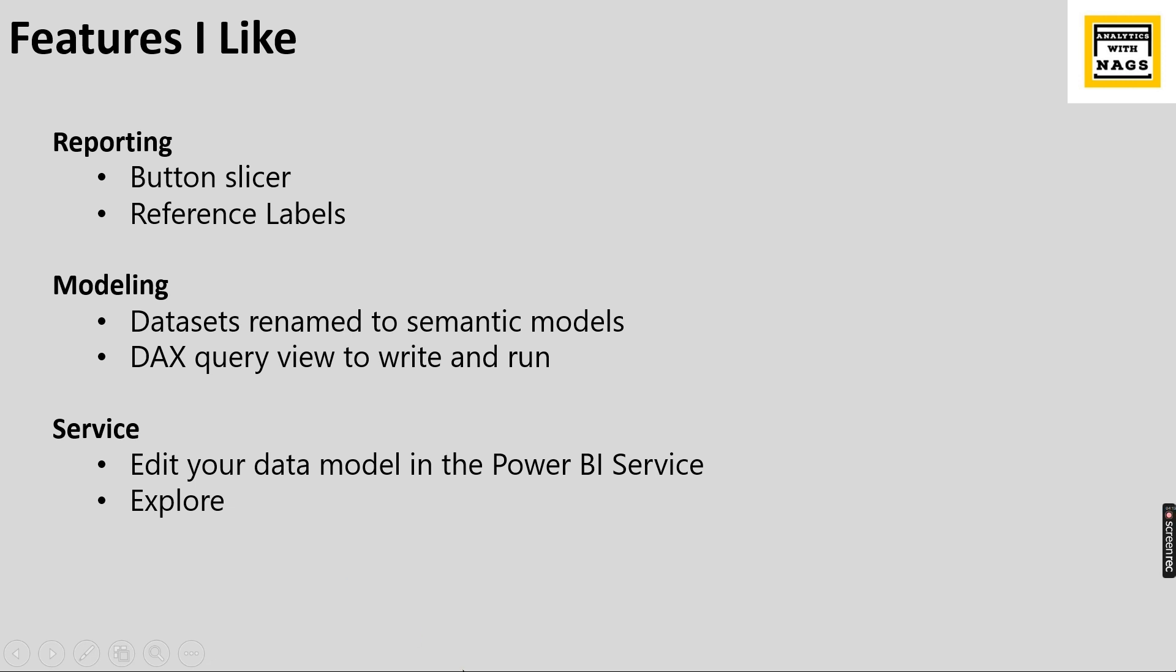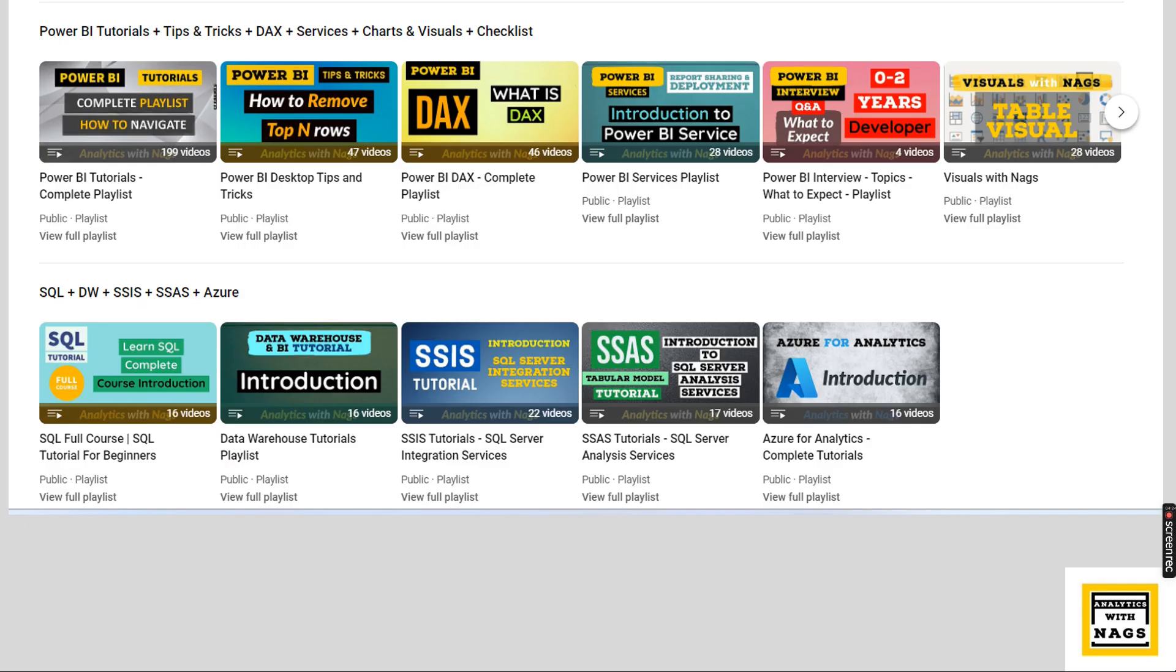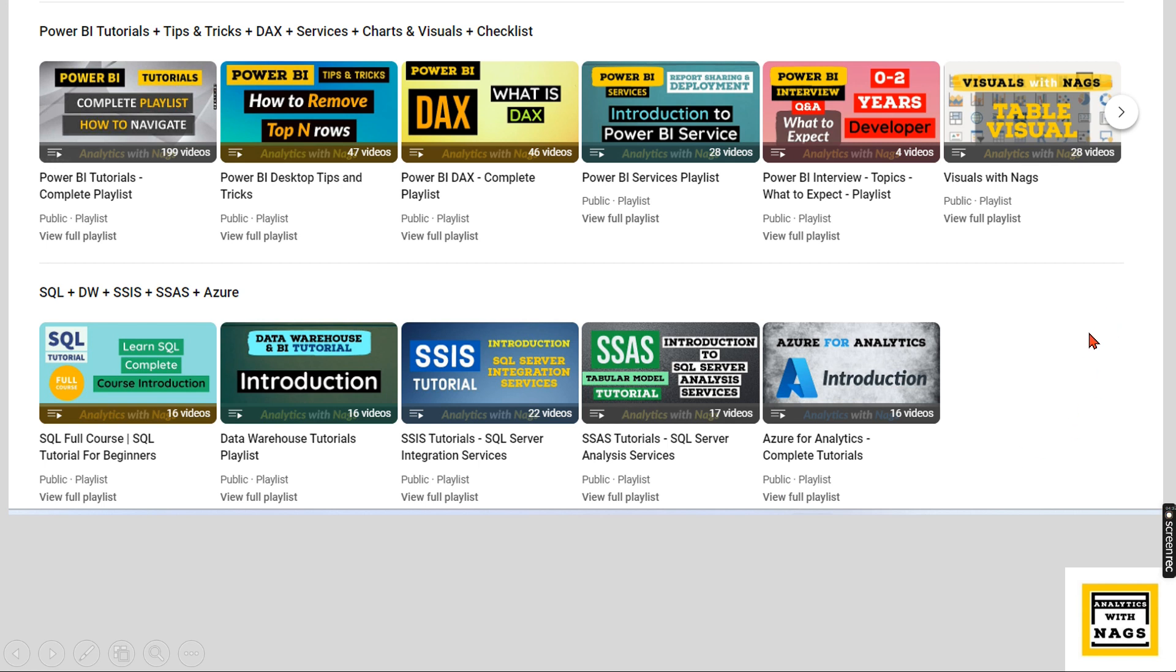There are lots of features released as part of this November 2023. If you want to explore all others, you can do so. Right now, I'll quickly show some of the features that I like from this list. One last thing: this channel contains free content that covers Power BI, SQL, data warehousing, and it also talks about SSIS and SSAS. So please share this free content with your friends and colleagues.